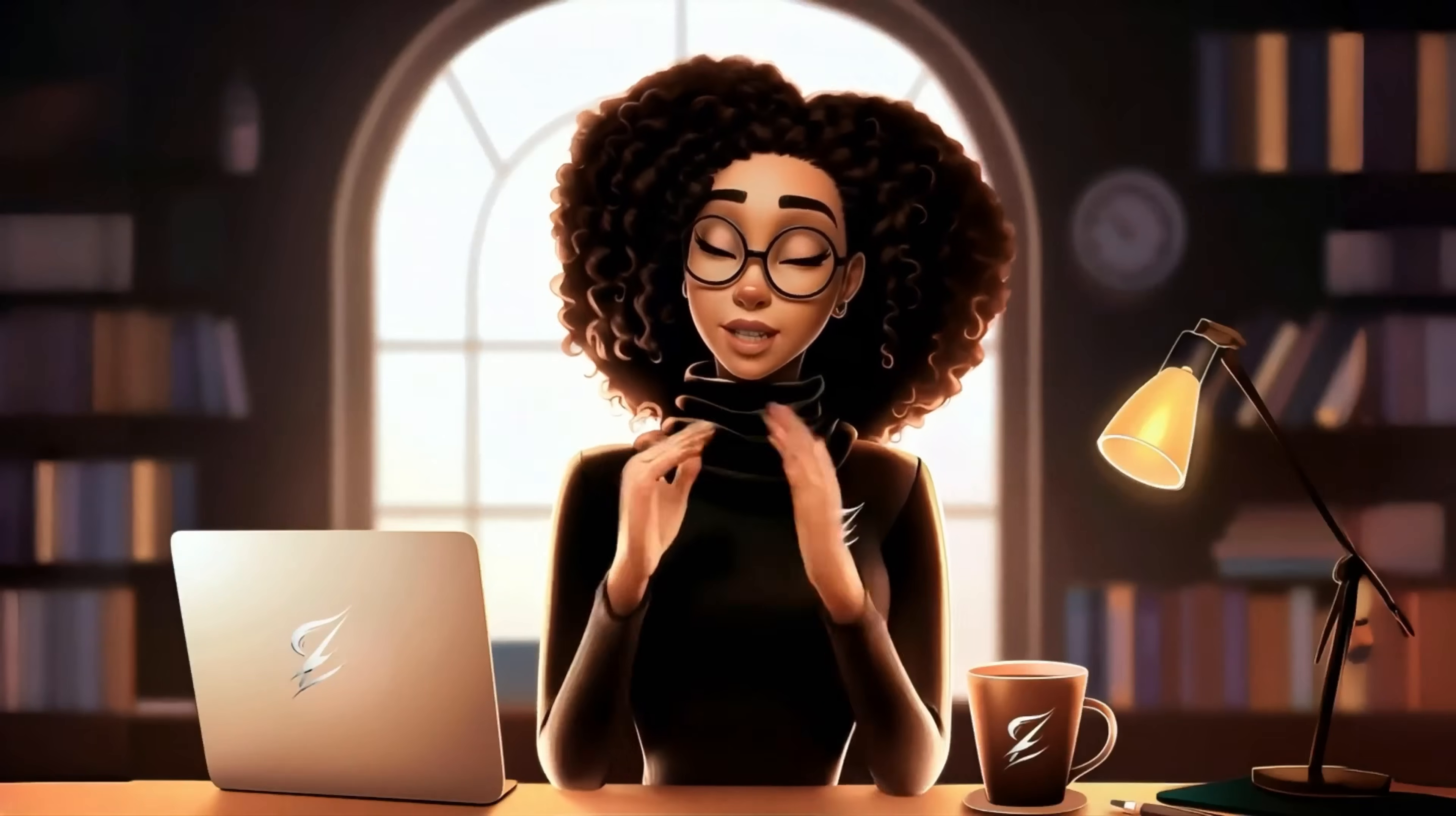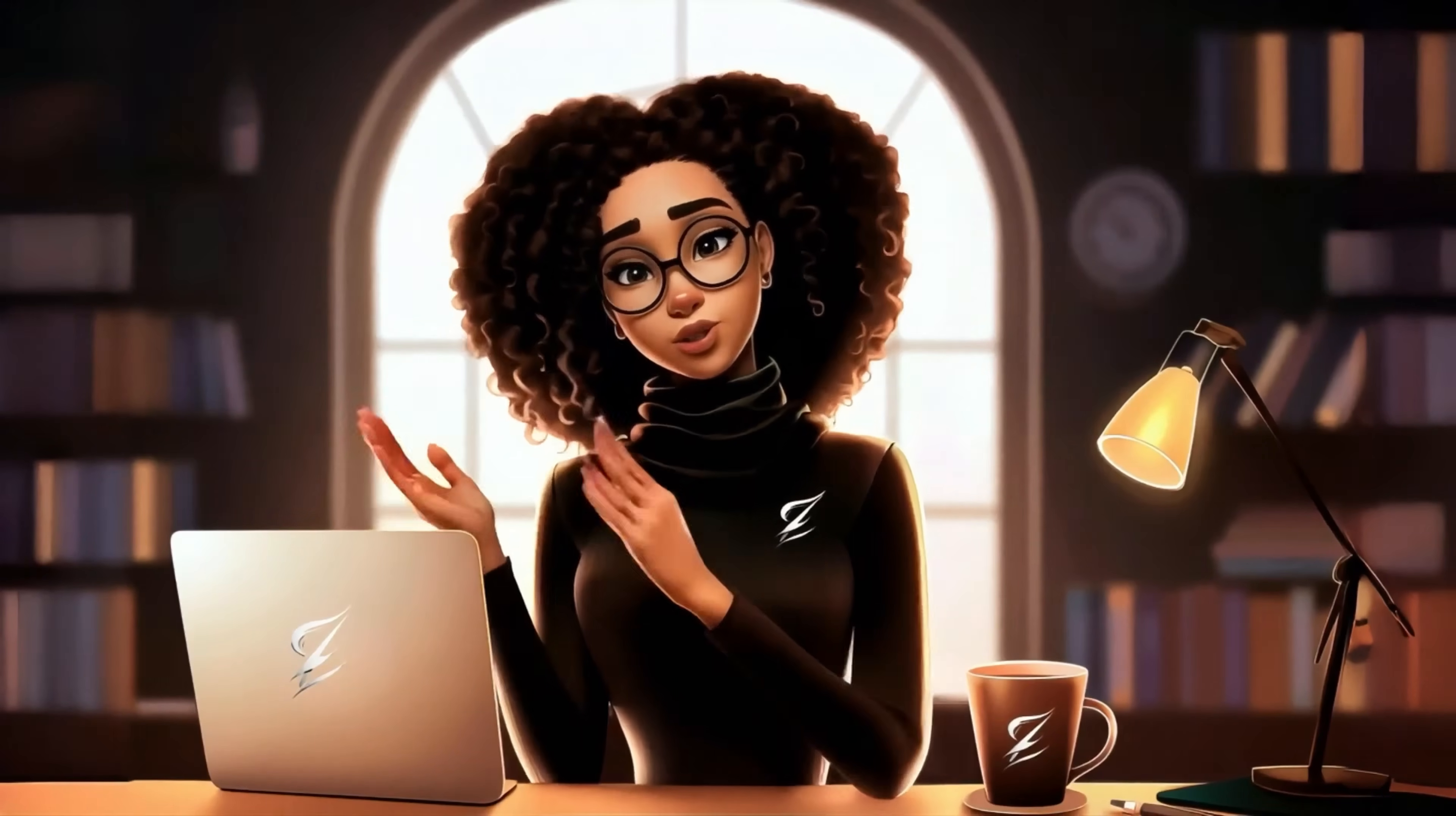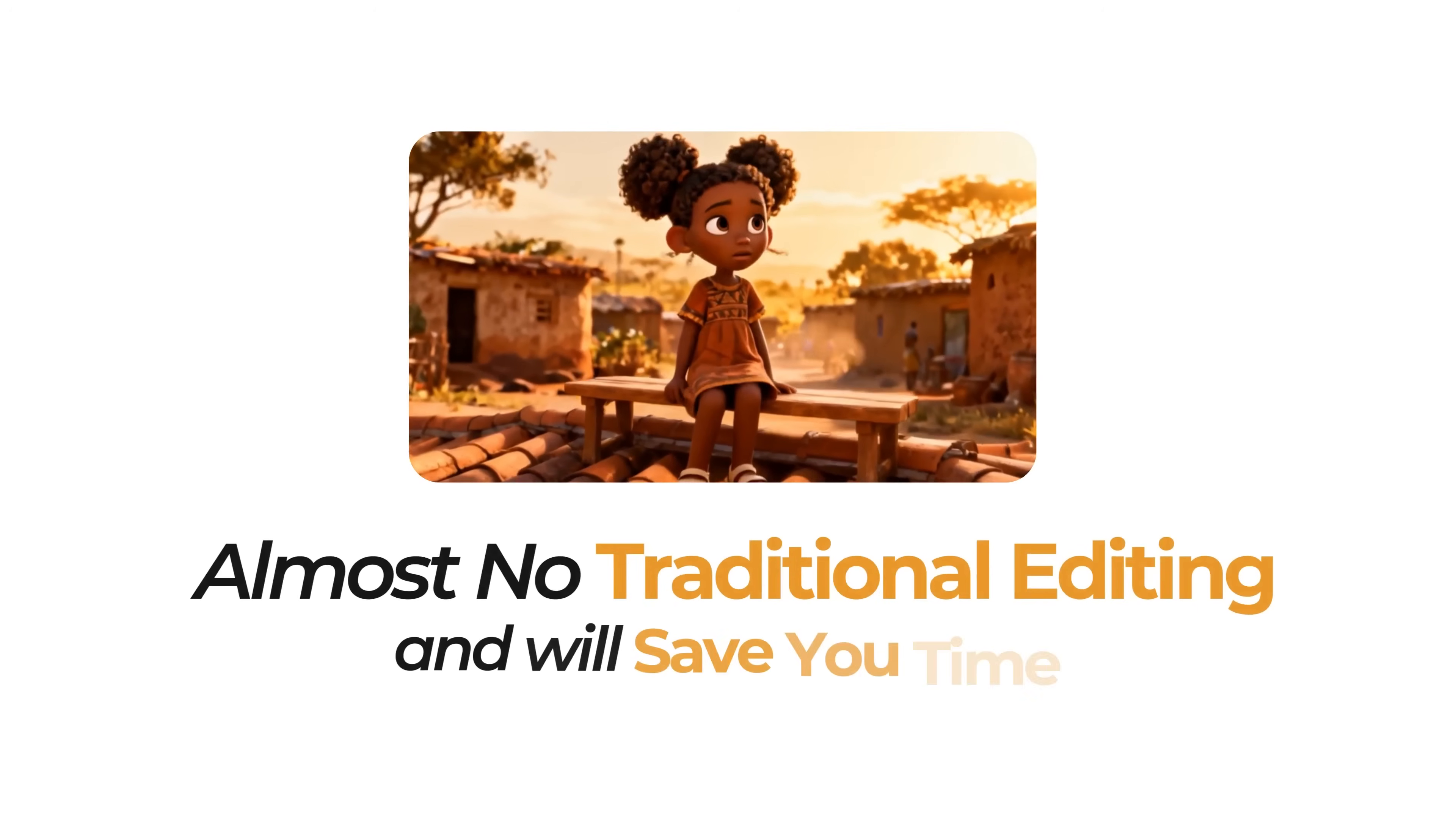I totally understand if your workflow requires that. But in this video, I'm going to show you a different workflow. I'll walk you through how I use one AI video tool to go from a single prompt to a full faceless video with almost no traditional editing and will save you time.